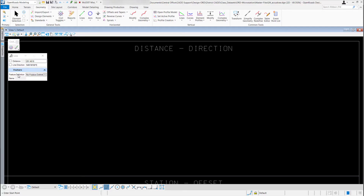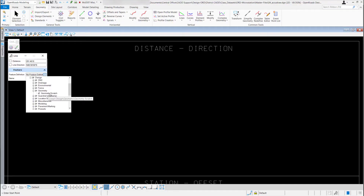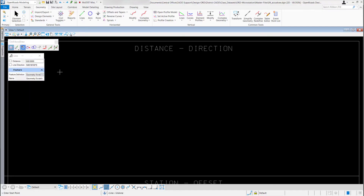Before I draw anything, I'm going to come down to the feature area and select a feature definition. I'll select the down arrow, expand linear, then expand design, go to geometry, and select geometry scratch.